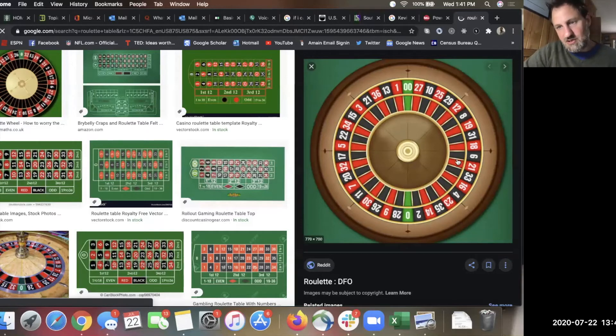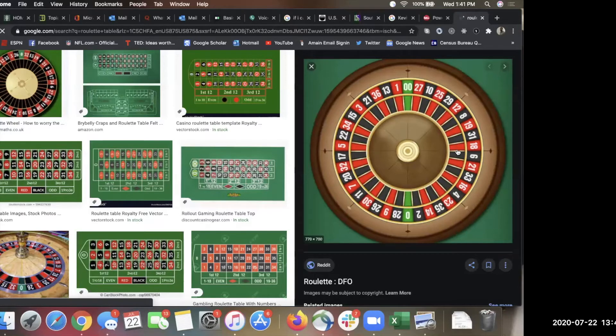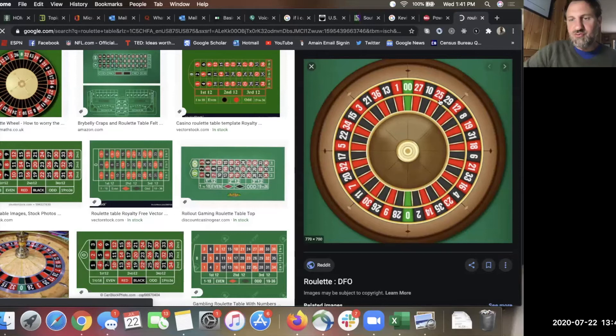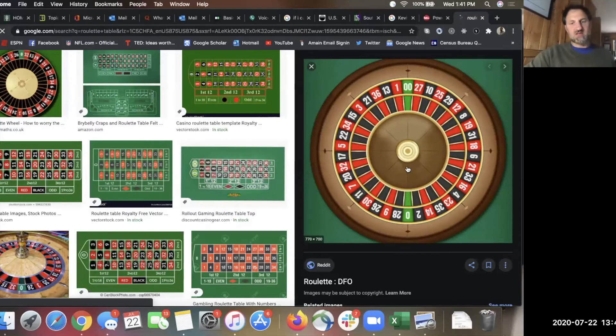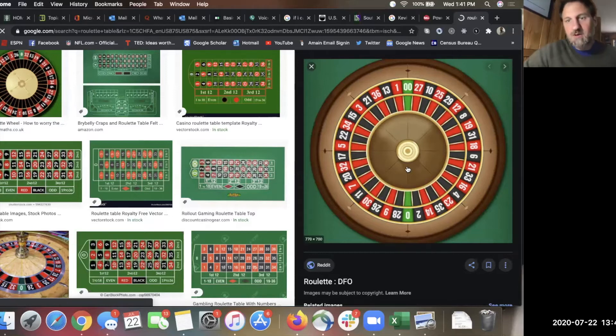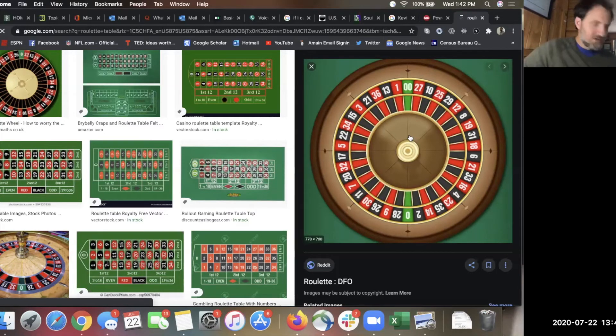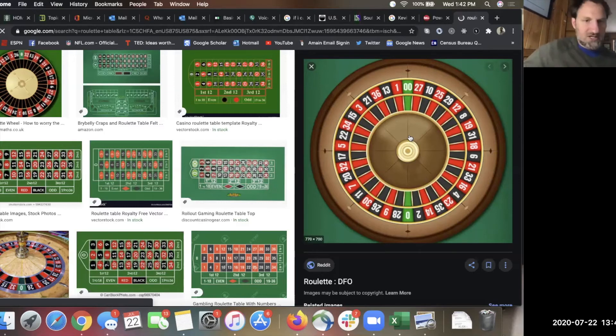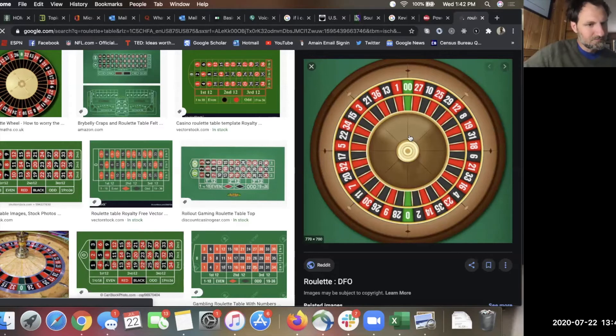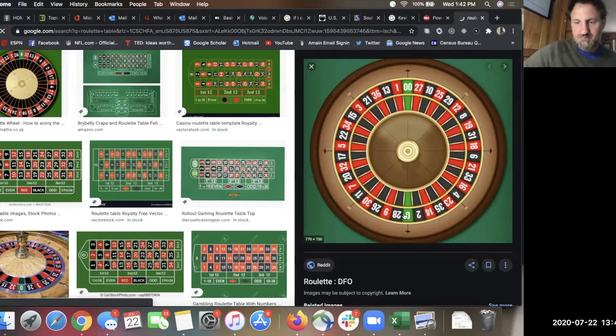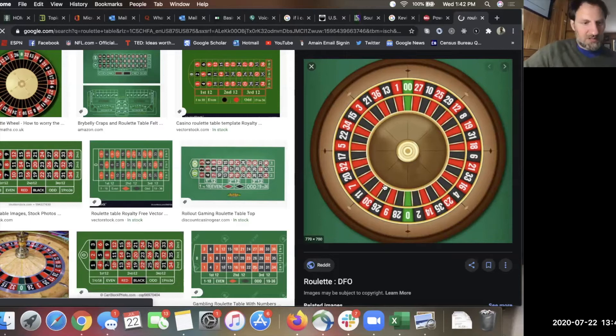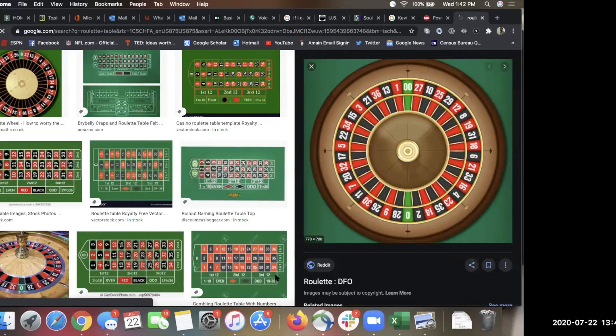Now, can you tell without counting how many spaces there are on this board? Because we need to know that in order to calculate the probability. I'll give you a hint. If you can find the highest number on the board... There's one through 36. So, there's 36 of those. And then there's the two greens. So, how many spaces are there total? That's going to be our denominator as we calculate the probability here. 36 spaces between red and black. So, 38 spaces total.